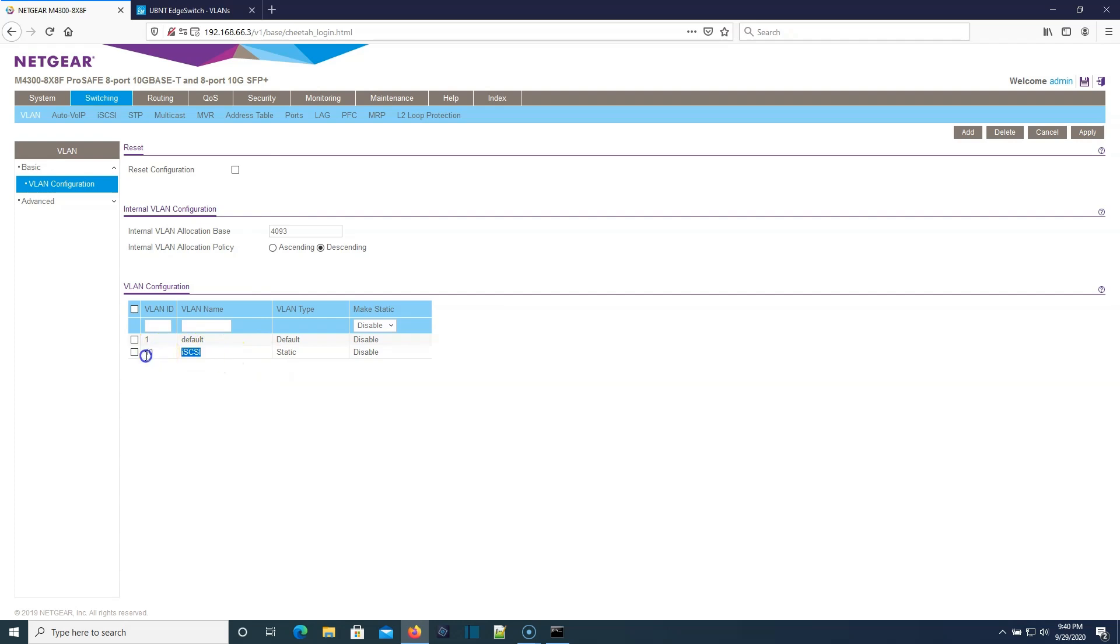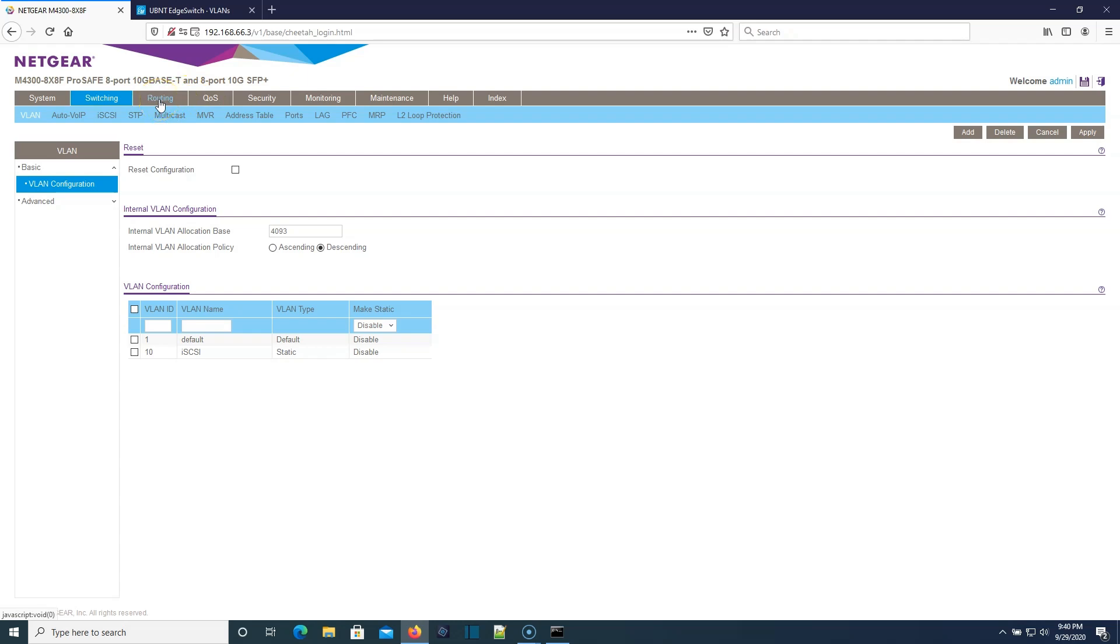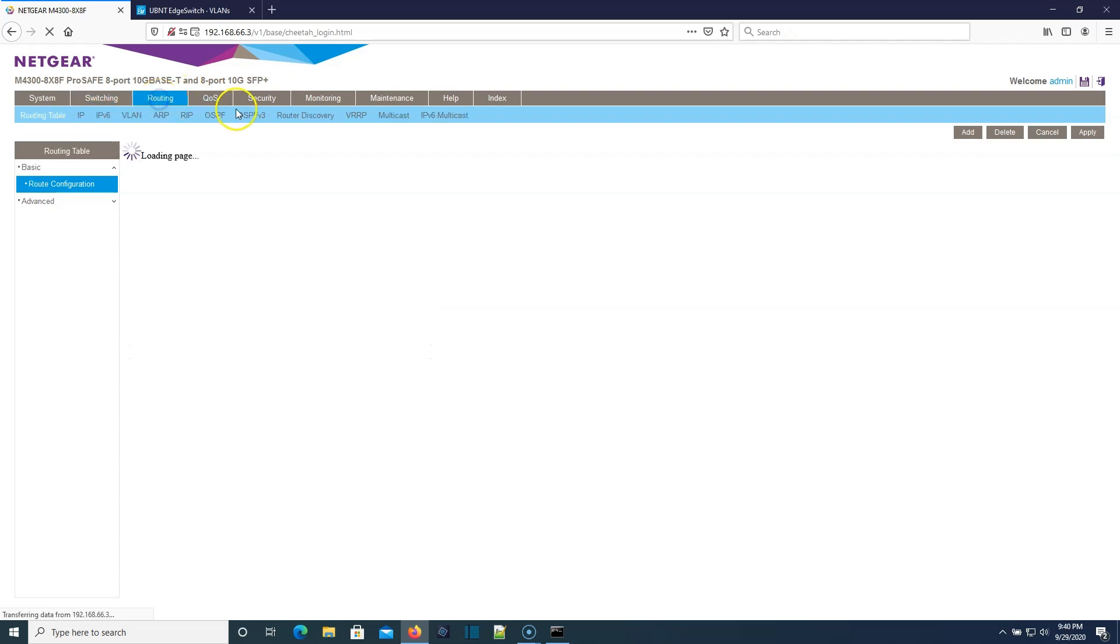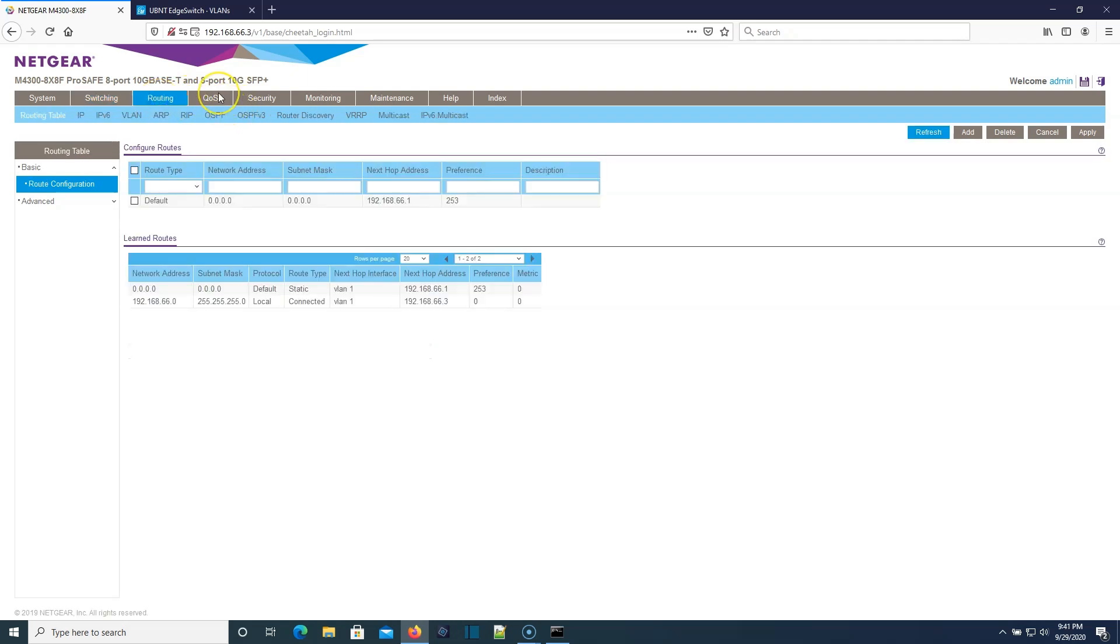And now we have VLAN 10. So that is going to be our iSCSI VLAN. When we come back to the setup for the UC3200 and for the DS1621XS we'll already have our VLAN and know what we're going to do with it.